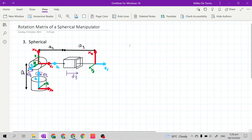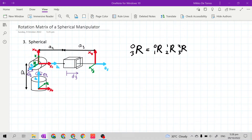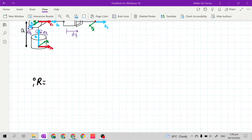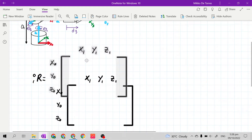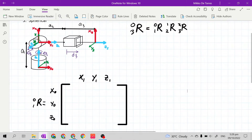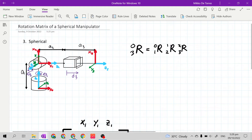We have R03 equals R01 times R12 times R23. R01 will be derived by multiplying the stationary matrix to the moving rotation matrix. So let's look at our mechanical manipulator and see if there is a joint variable theta between frame 0 and frame 1. We have theta 1 here.